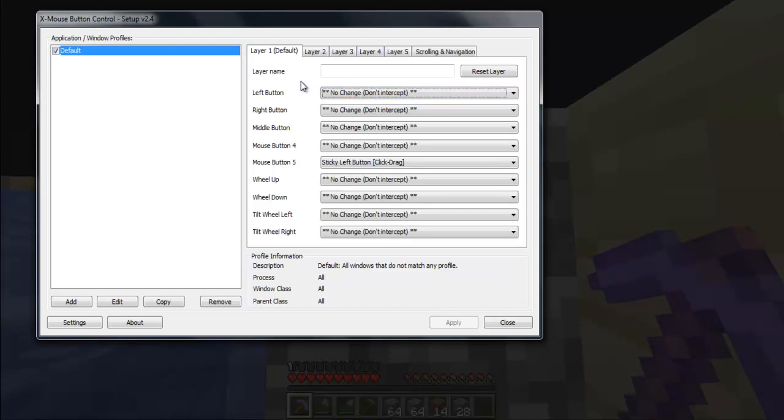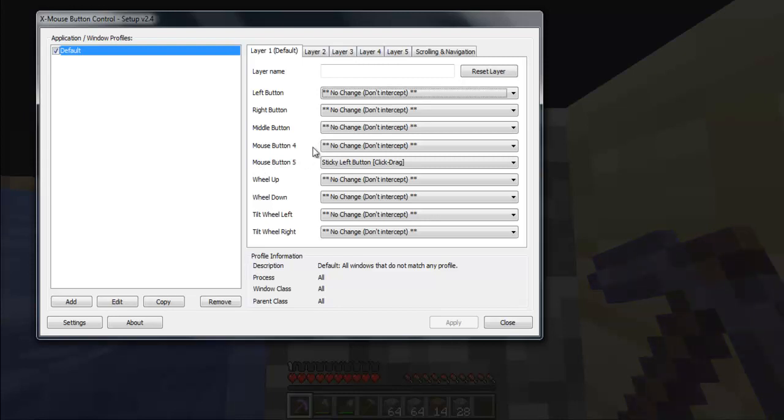Well, I have already done it and I have set it on mouse button 5, which I actually have. Yes, my mouse has 5 buttons. Yippee yay!